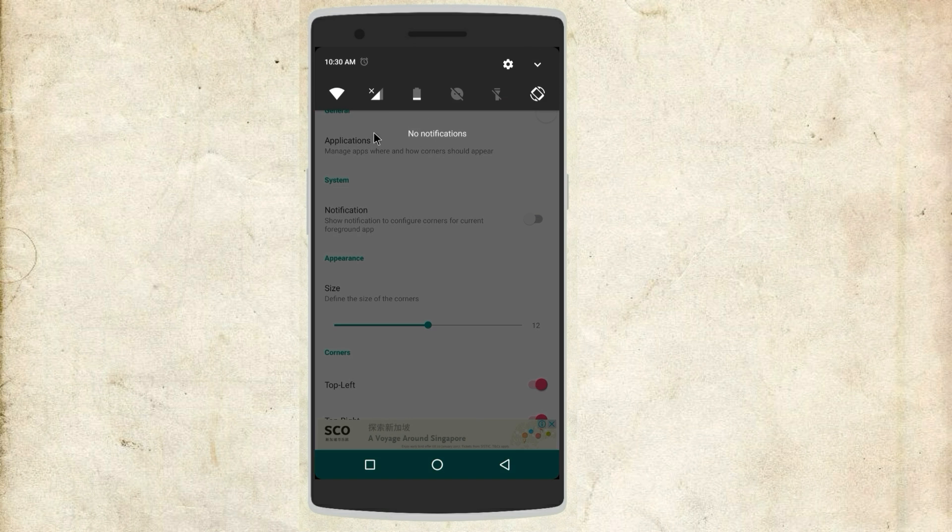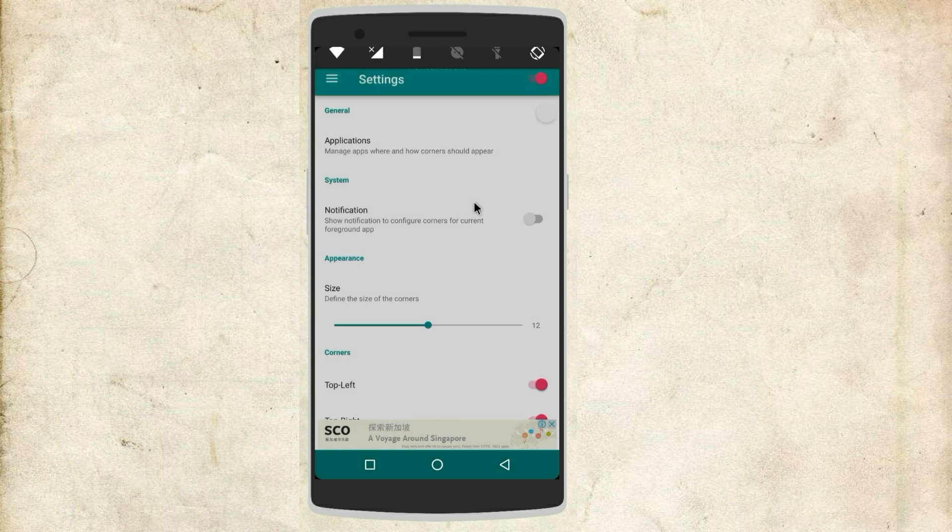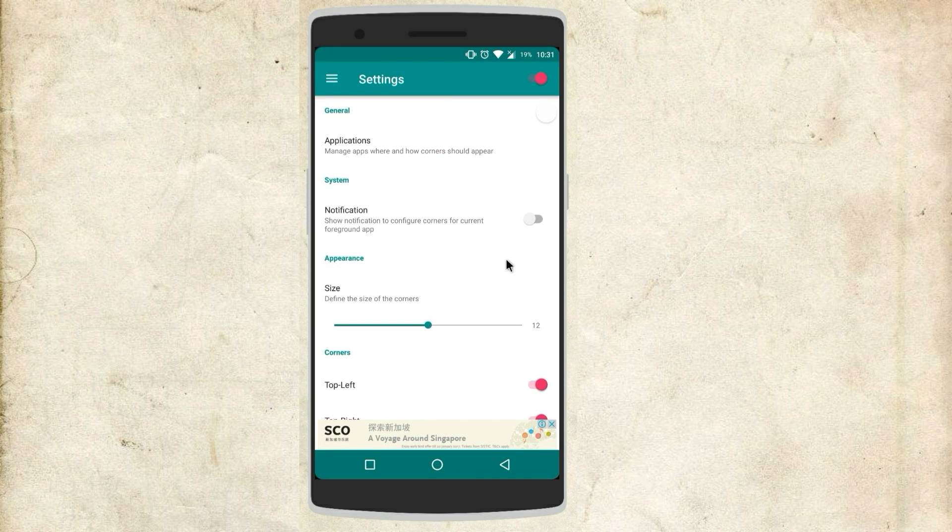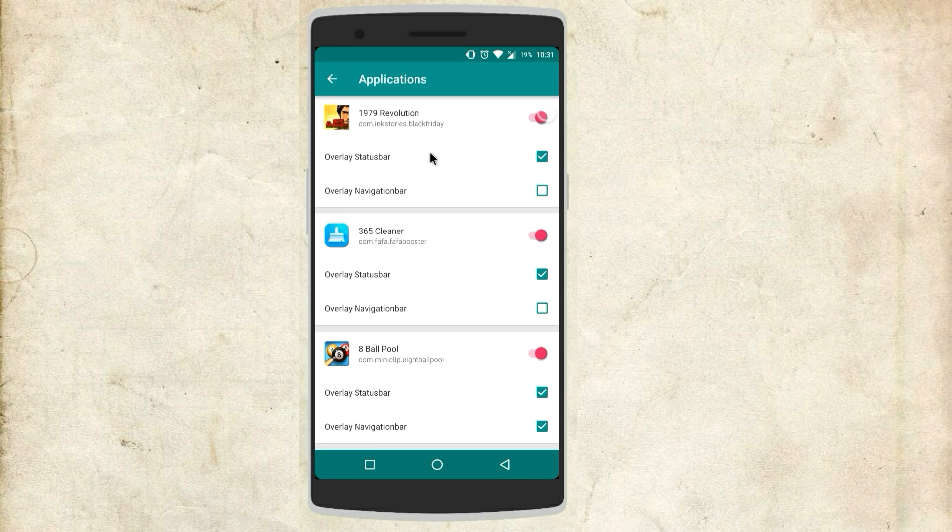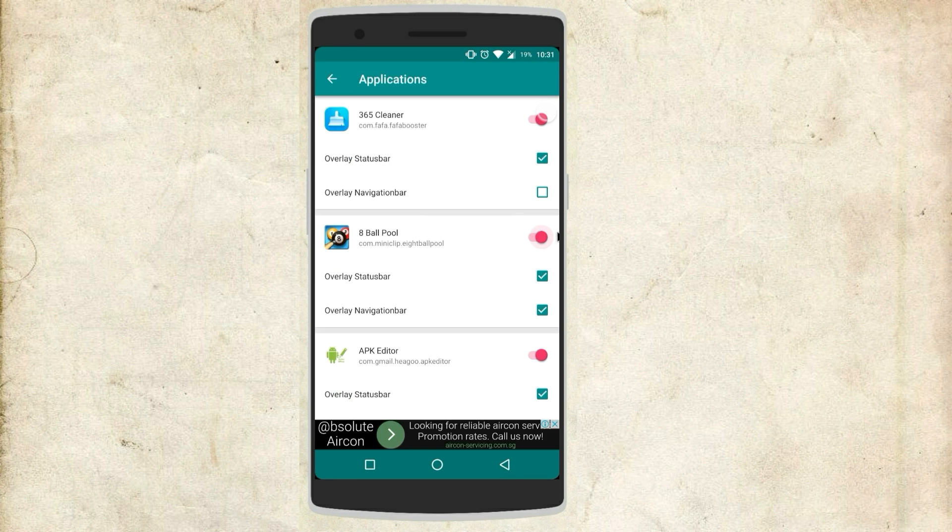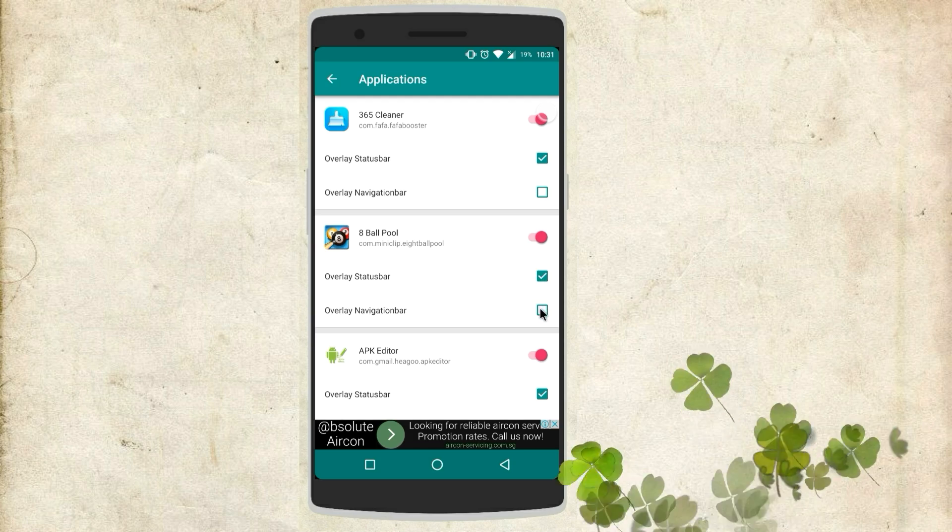You can also set preference for any particular app and for this you have to open the app itself and select application and here you can check and uncheck the navigation and status bar overlay. This is a really good feature to have.